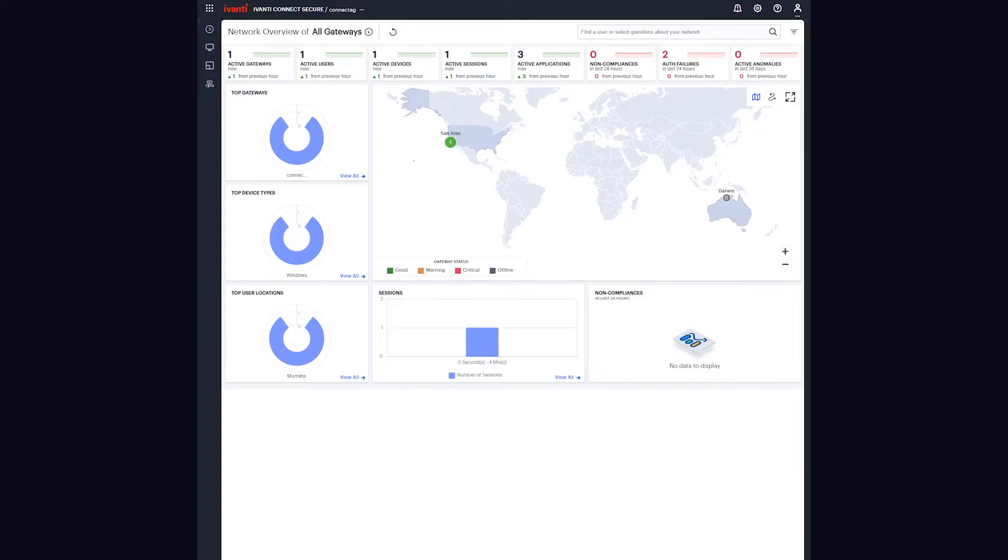Neurons for Secure Access is a centralized management platform for Avanti Connect Secure VPN gateways. It provides a single pane of glass for ICS administrators to quickly and easily manage their ICS deployments, no matter how large or complex they can be.